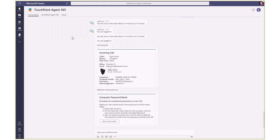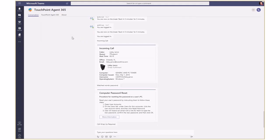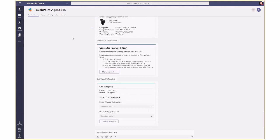At the end of the call, the system presents the agent with call wrap-up questions and the agent completes the wrap-up.